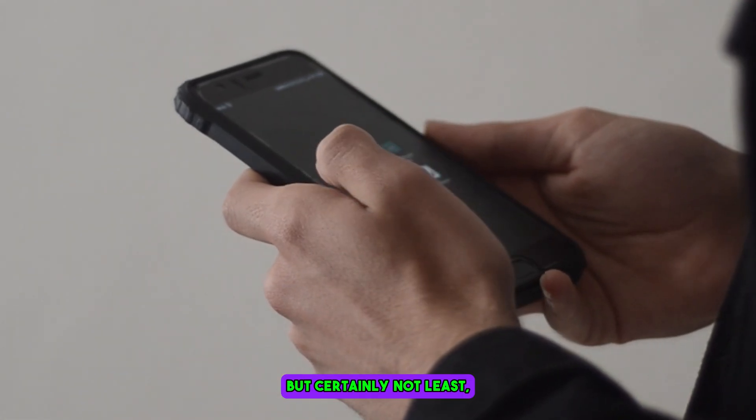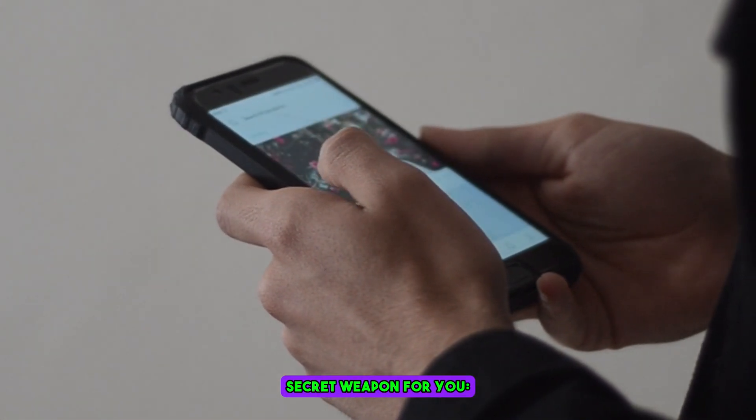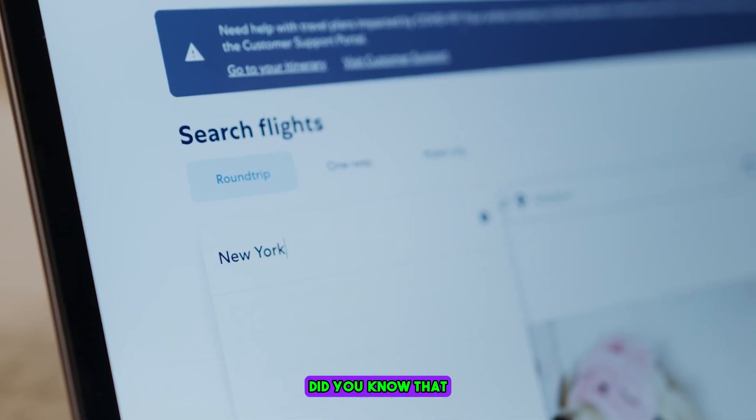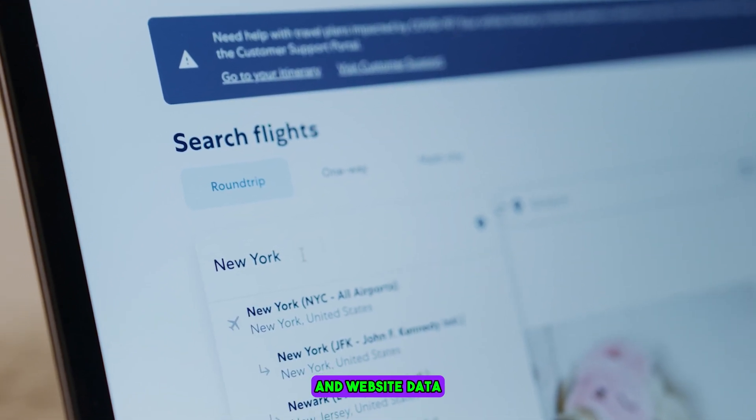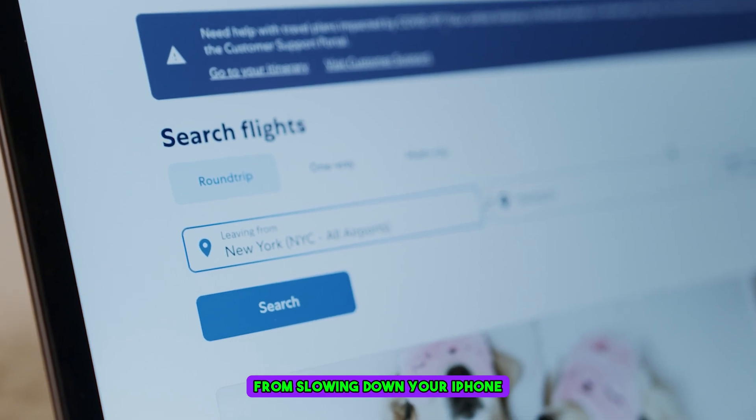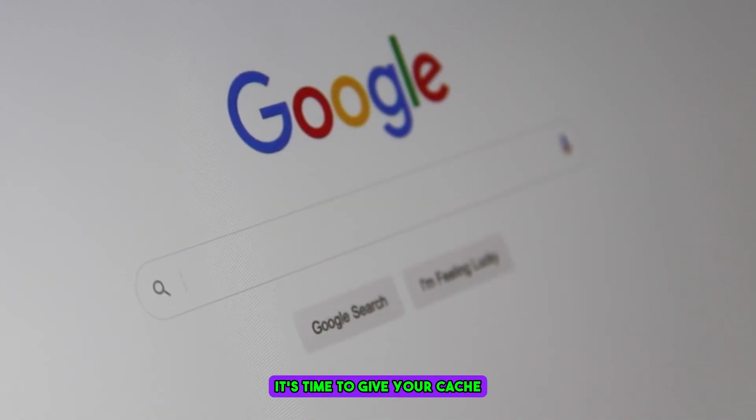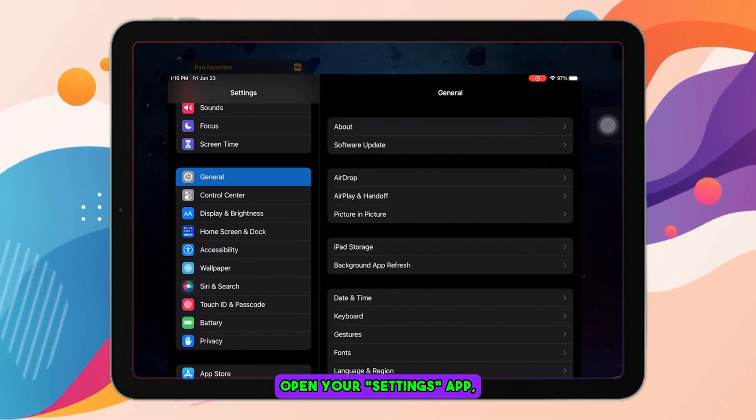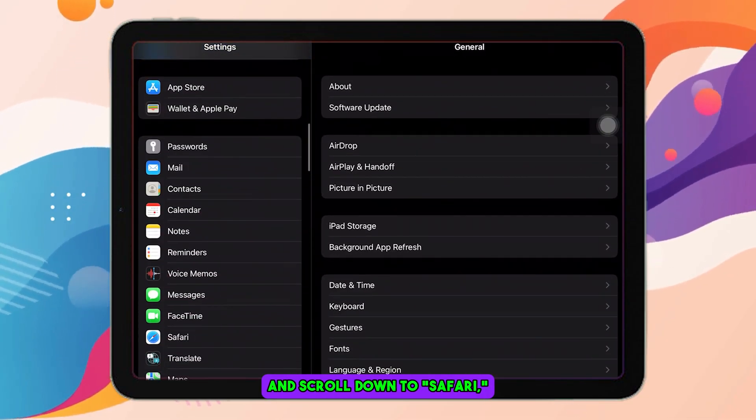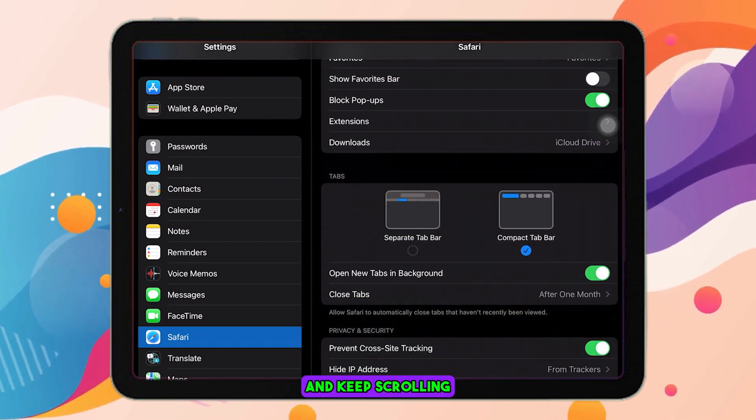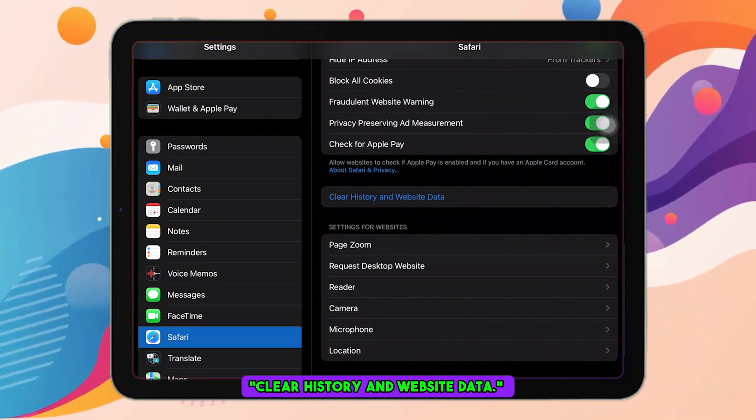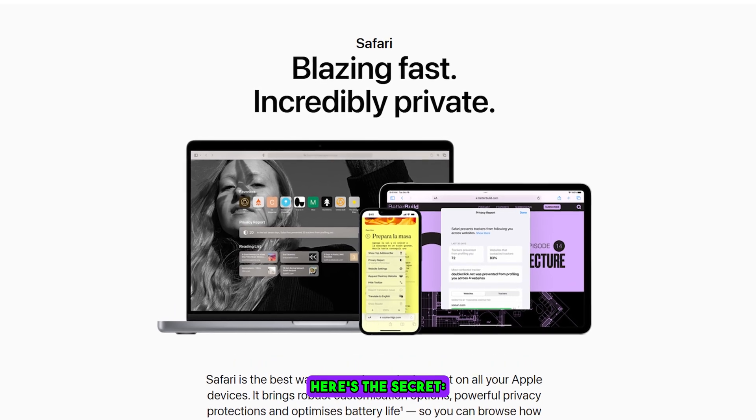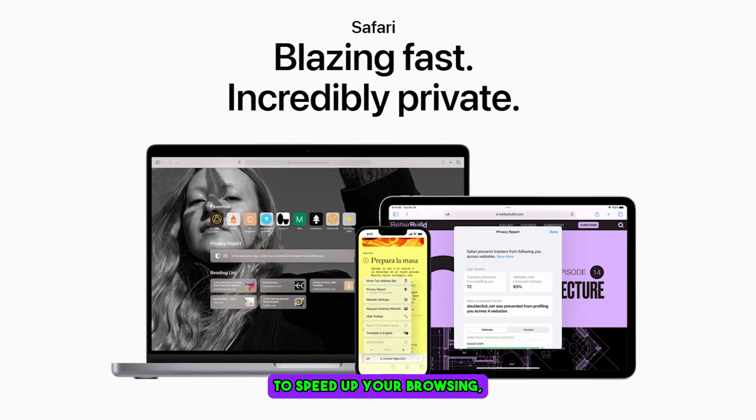And last, but certainly not least, we have a little secret weapon for you: Clearing history and website data. Did you know that clearing your history and website data can prevent that pesky cache from slowing down your iPhone and save you battery? It's time to give your cache a much-needed makeover. Open your Settings app and scroll down to Safari. Tap on it and keep scrolling until you find clear history and website data. Here's the secret: Safari saves data to speed up your browsing.